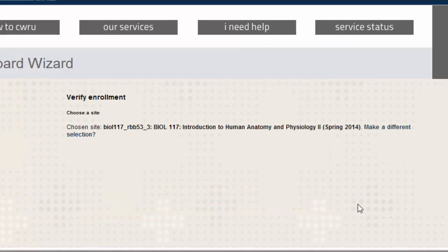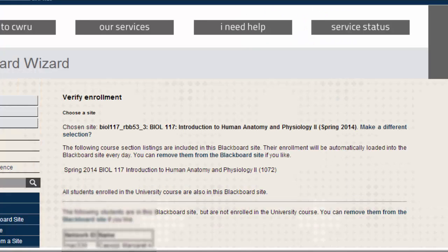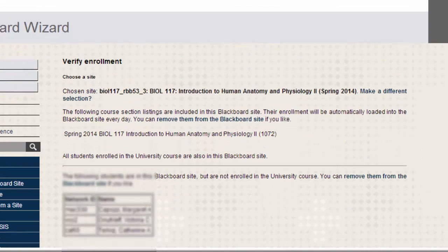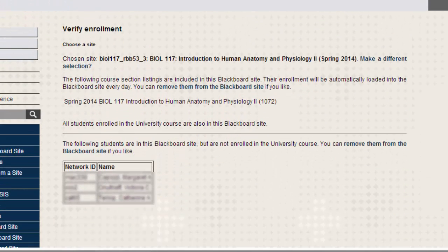This page will show you any students who are enrolled in your course in SIS but aren't in your Blackboard site, or any students who aren't enrolled in SIS but are in your Blackboard site.